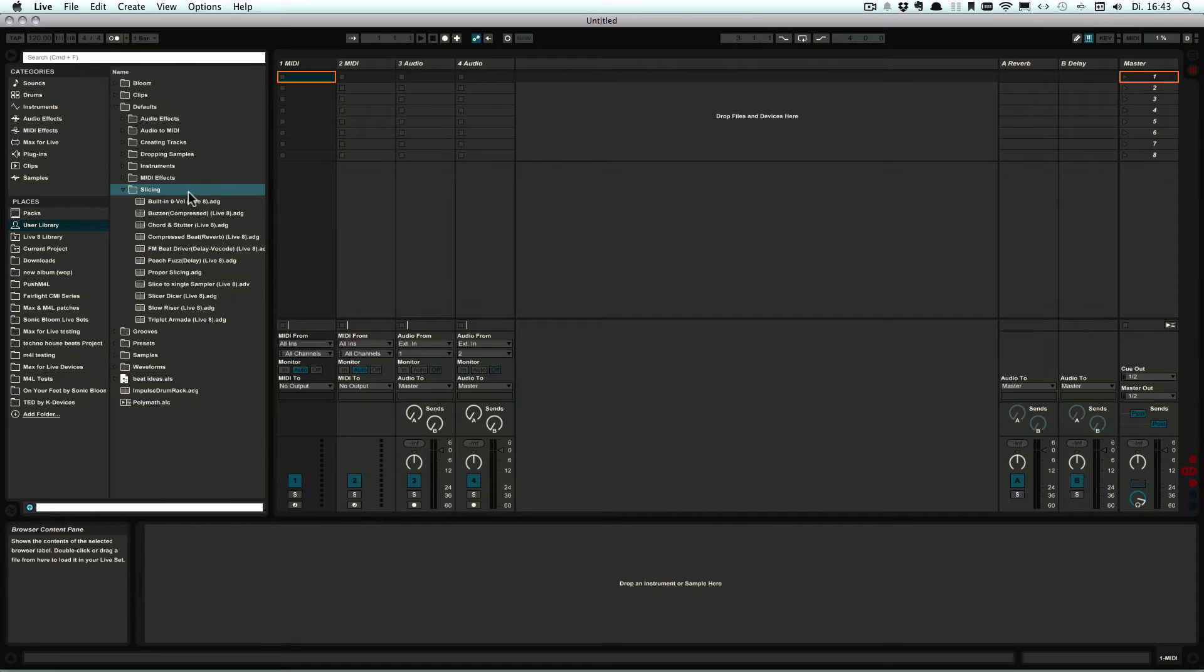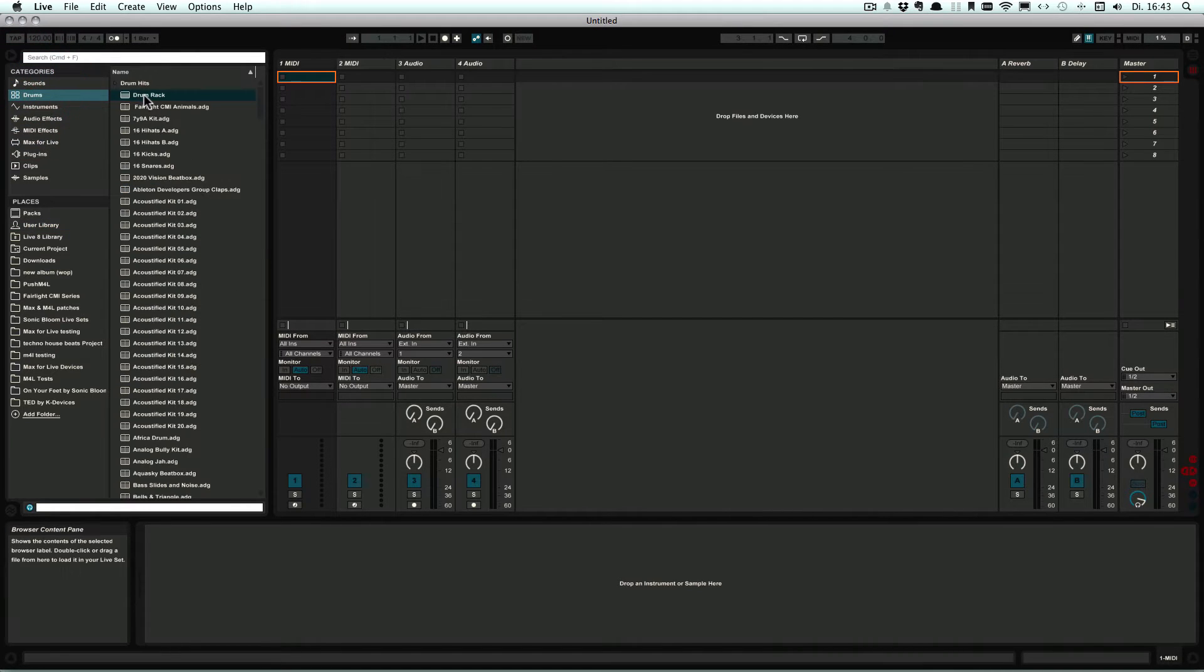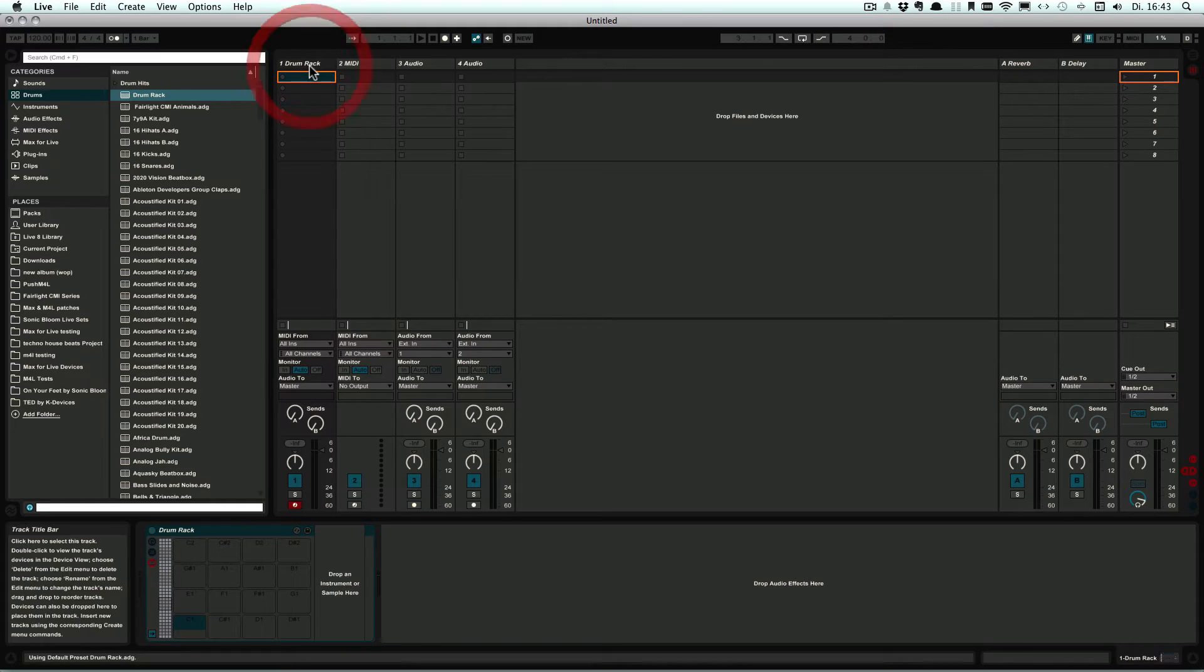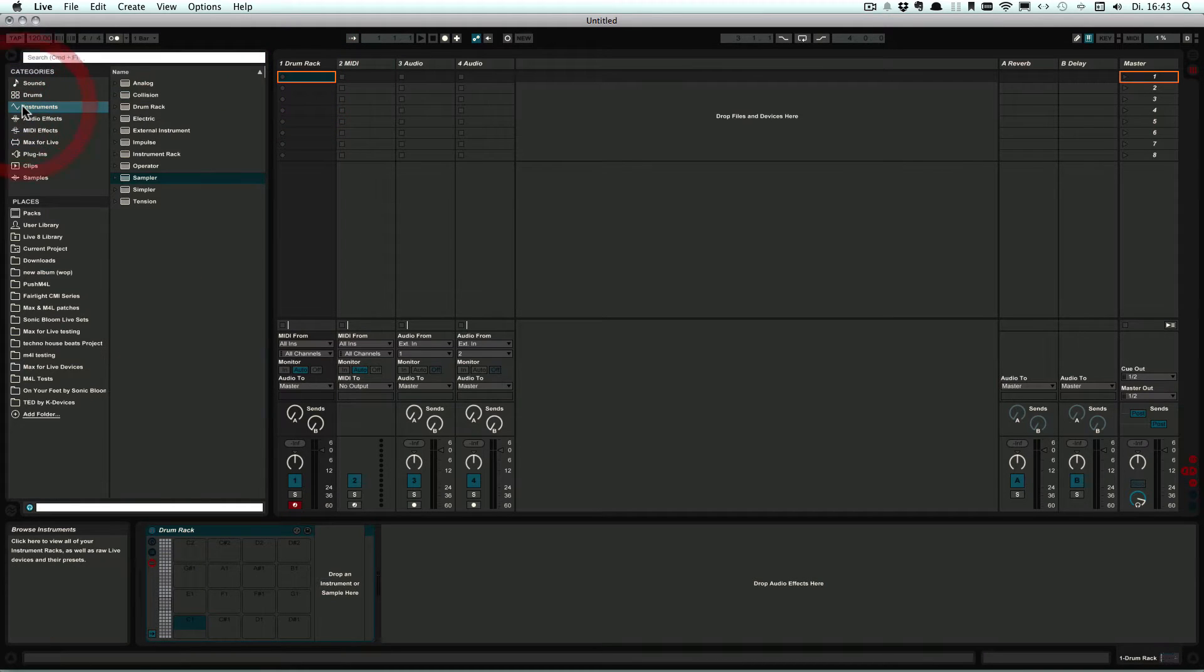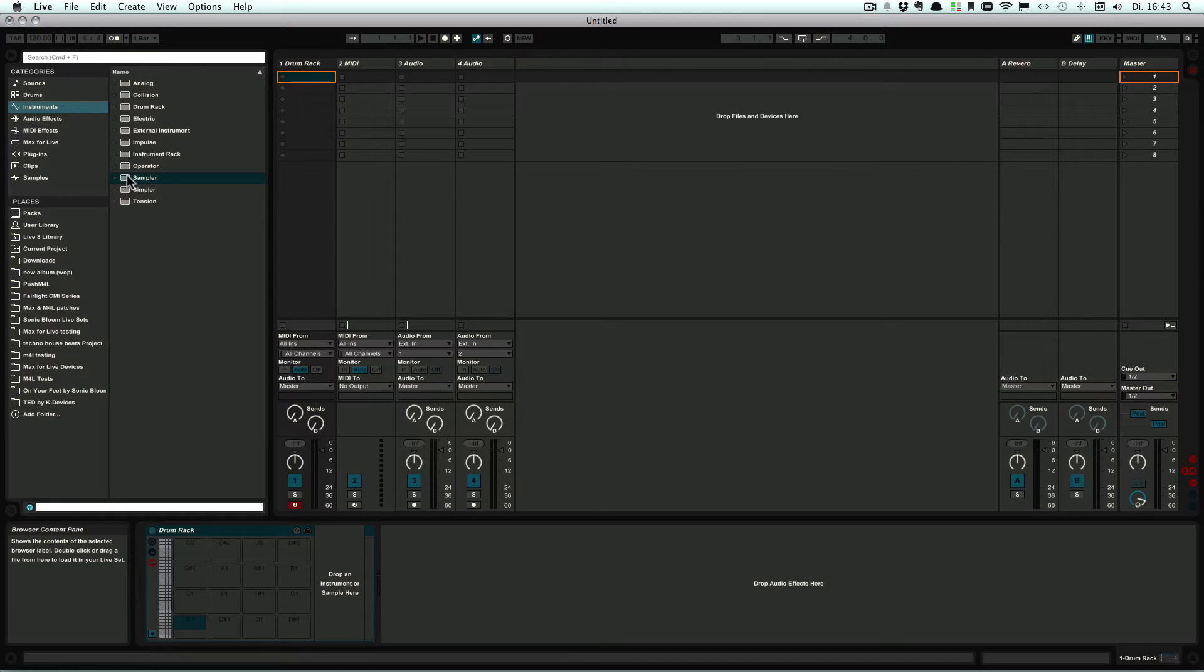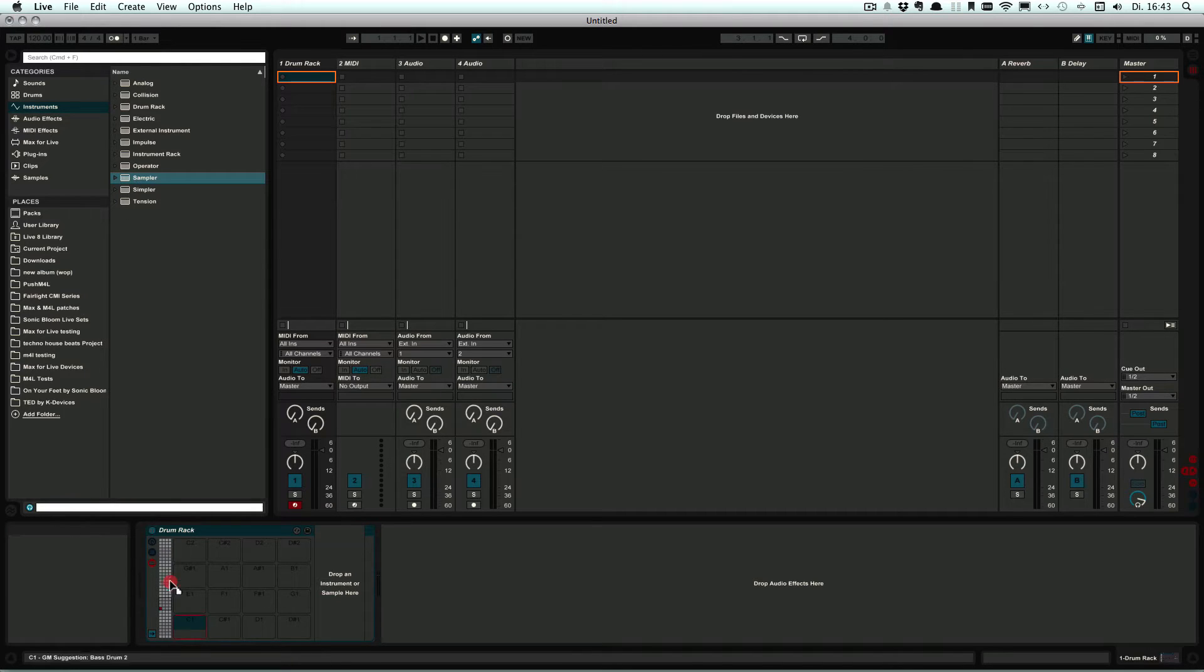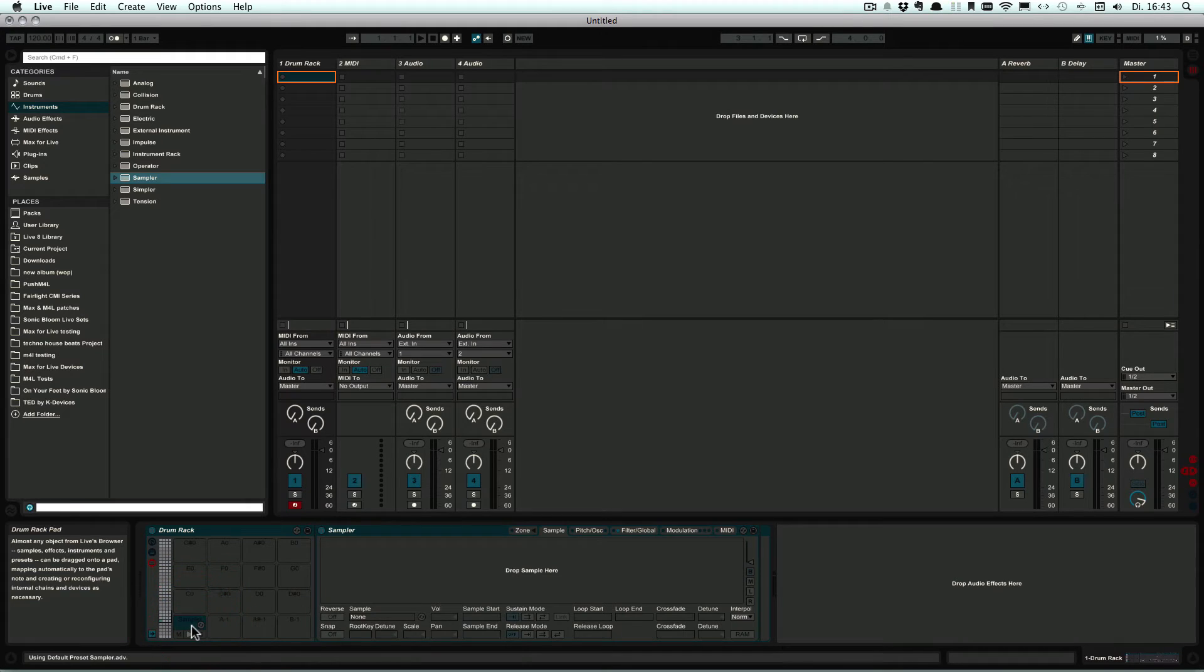Okay, so what we need to do first is we add an empty Drum Rack to a MIDI track, and then we can decide if you want a Simpler or a Sampler. I'm going to use Sampler and then just drop the default into a pad.